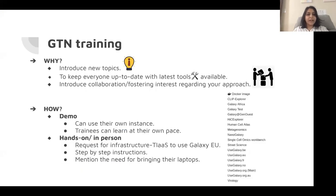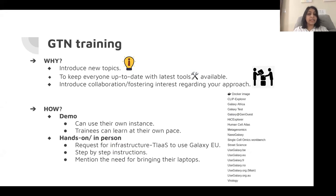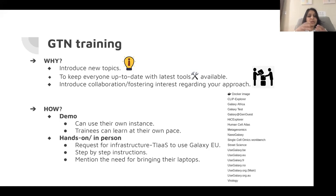Today I'm going to share my experience and a few pointers for training research scientists using the GTN, which has definitely been a great experience. The first question is why should you use GTN training? Firstly, to introduce new topics to researchers — whether earlier career or later career — it's easy to use with slides or videos. Secondly, to keep everyone up to date with the latest tools and workflows available. We usually conduct workshops at conferences or university-based settings to introduce work from our lab following the latest developments. The benefit of such training is that you can foster interest in fellow scientists who could eventually become your collaborators.